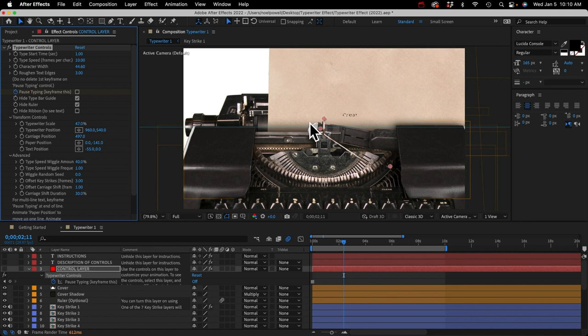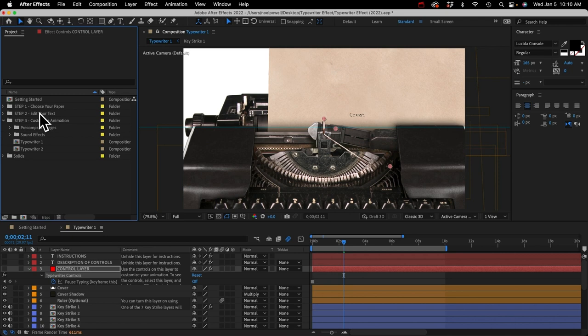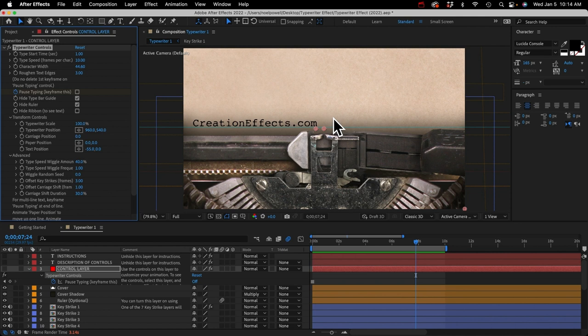Let me finish these controls first. The text position lets you adjust the position of the text, but I don't recommend doing that here unless it's just a minor adjustment — you really should be making your changes to the text in the step two folder. Now let's go over how to position the text that typed out so that it's centered and looks nicer.